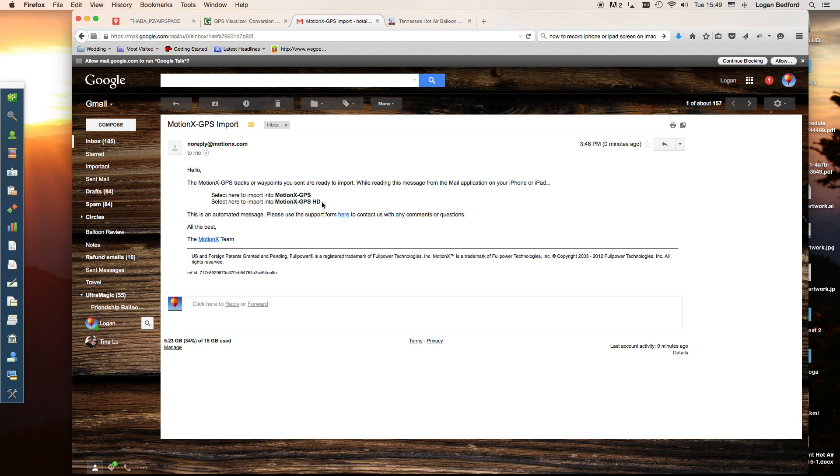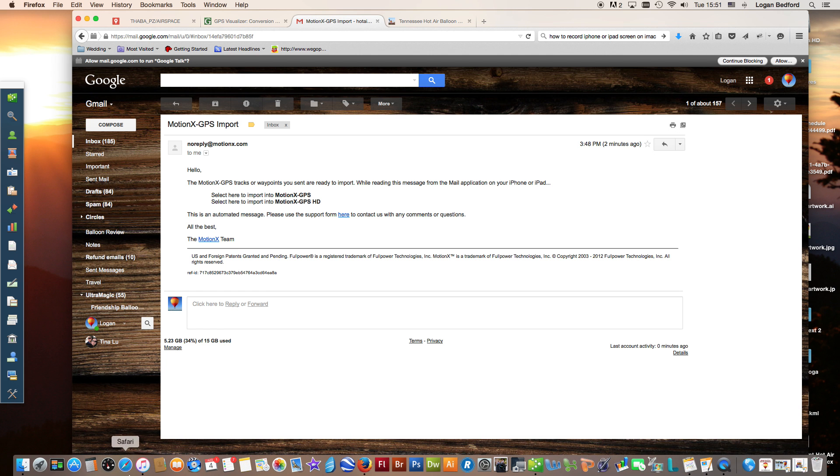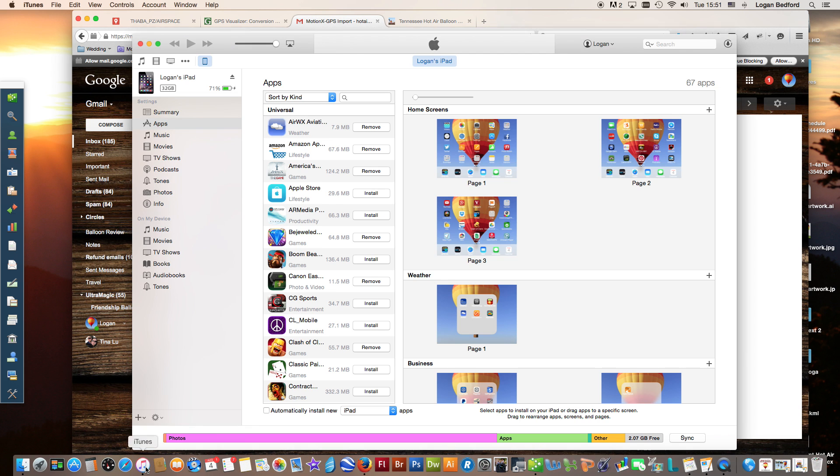When it originally imports them, they're all going to be just a tan looking track. It basically imports them as tracks. Once you do that, it is pretty easy to go onto your iPad. I'll show you really quick.